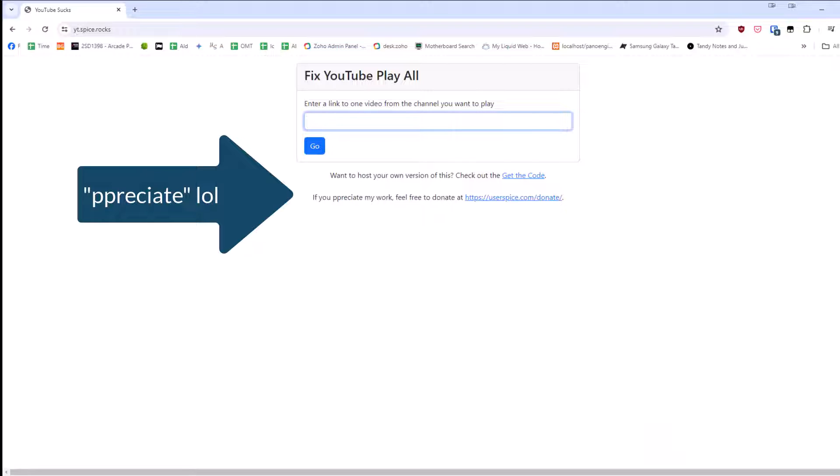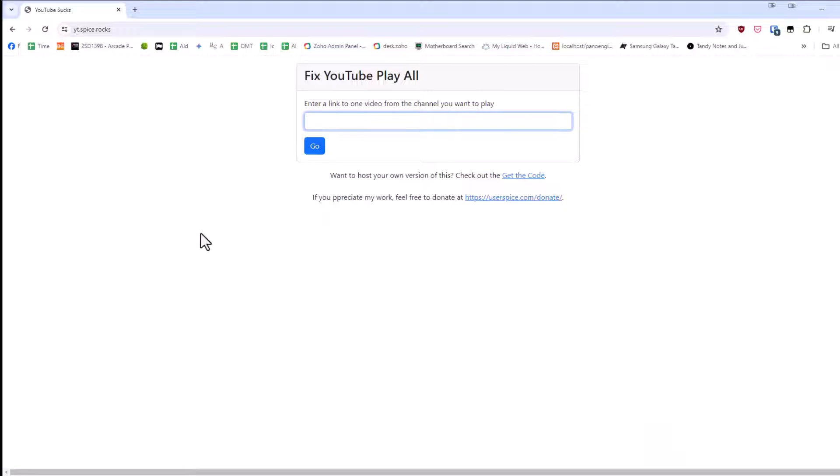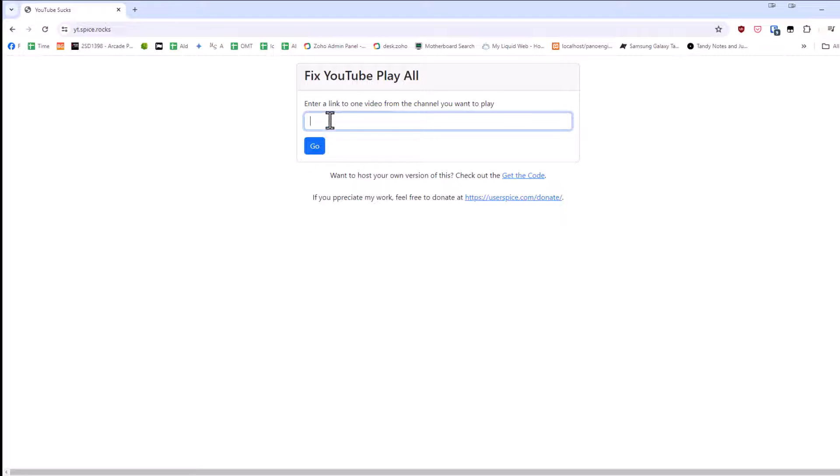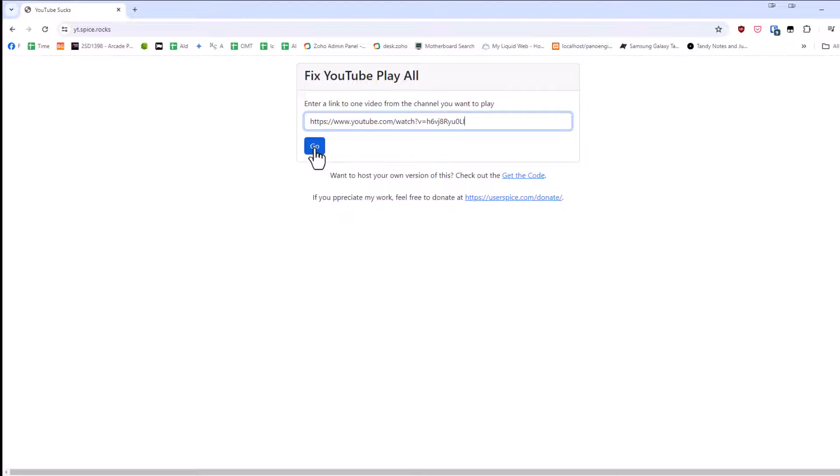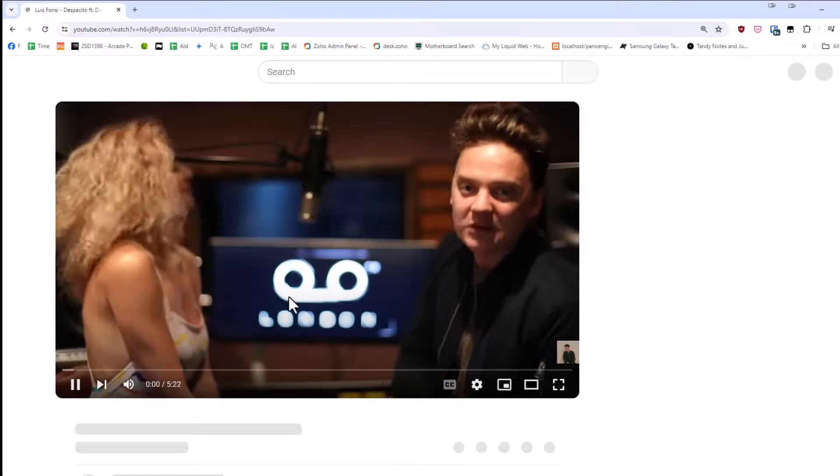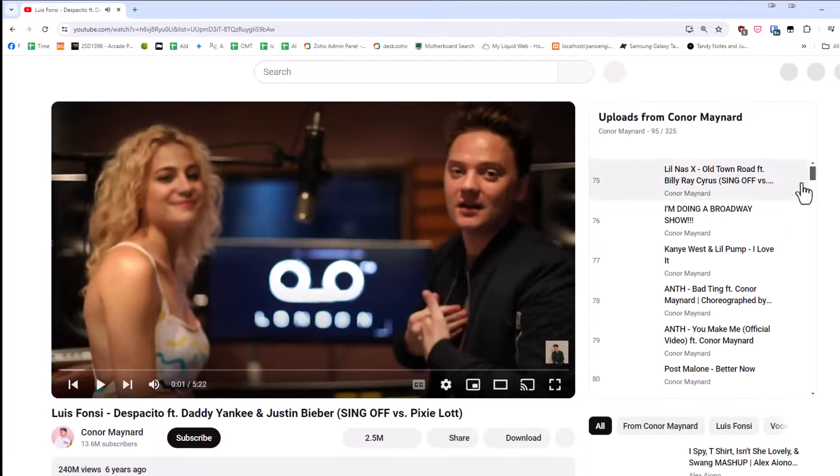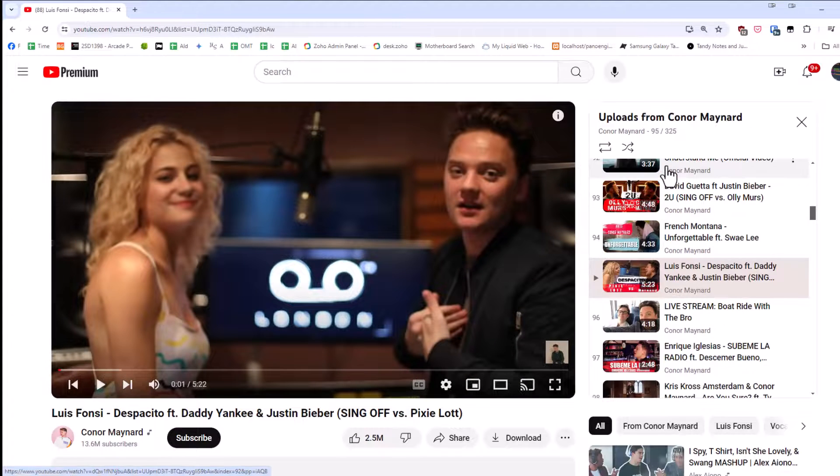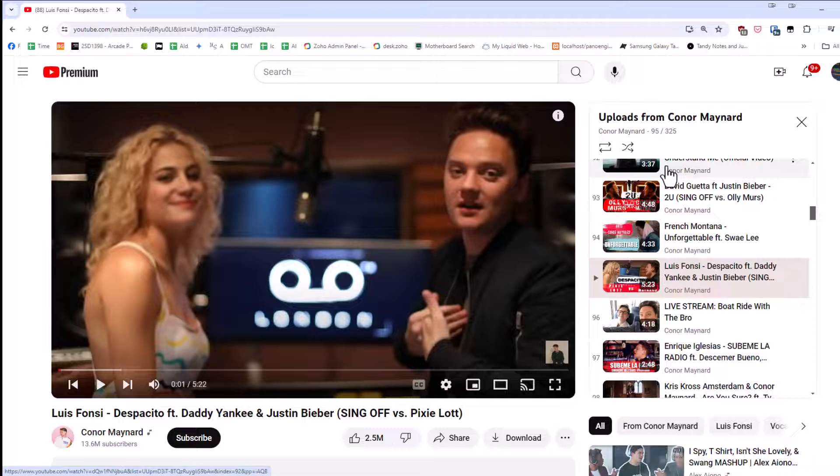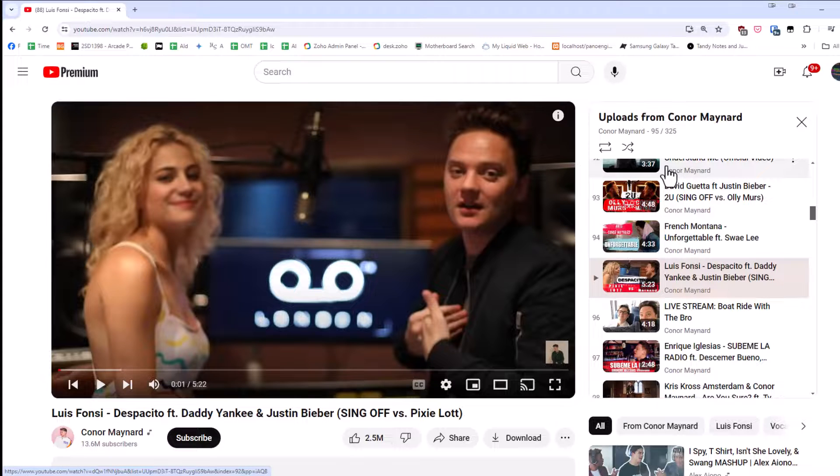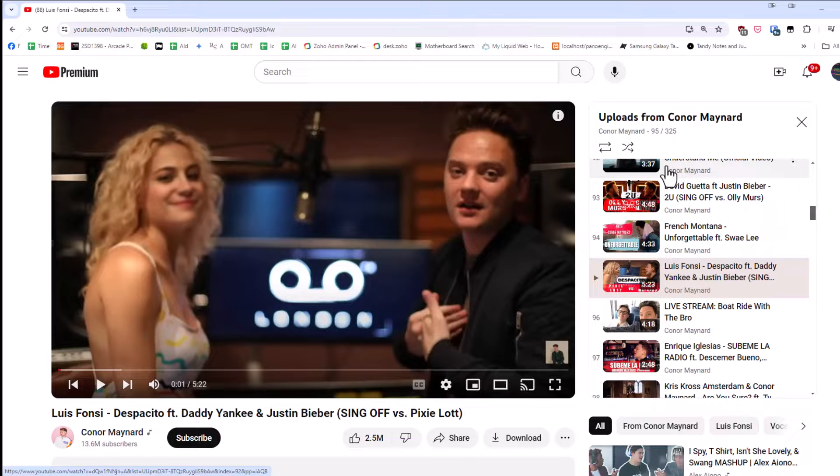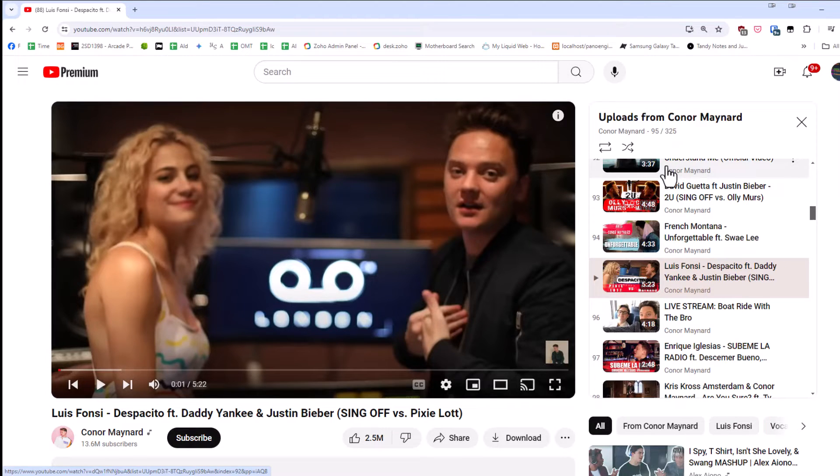All right, so I have no idea how long this site will stay up, but I will give you the code so that you can put it back up if it does go down. It is on the cheapest web host possible. All you do is paste the video of any video on the channel that you want to see all the videos of and hit the go button. It will download the page and load them. All of a sudden you'll get all 325 of Connor Maynard's videos, should you ever want that. So there you go. I hope you find this useful. Have a great day.